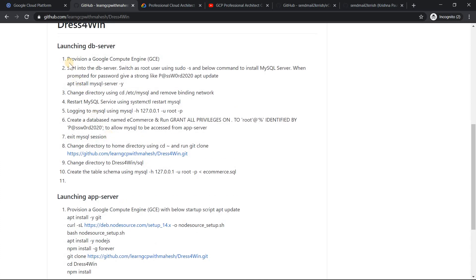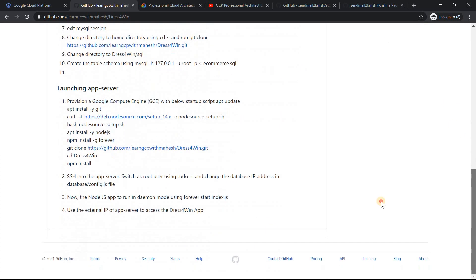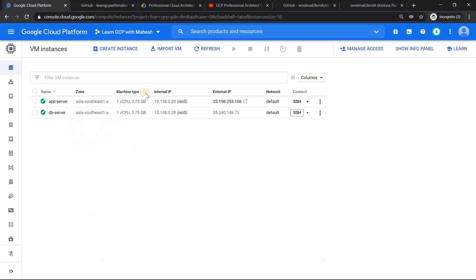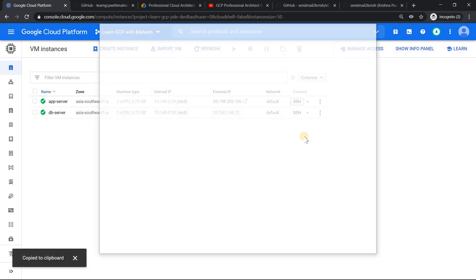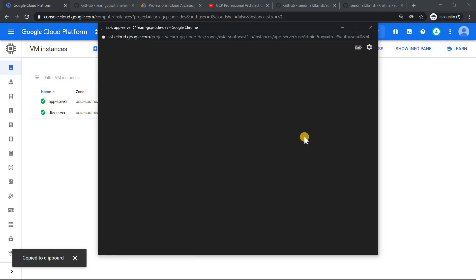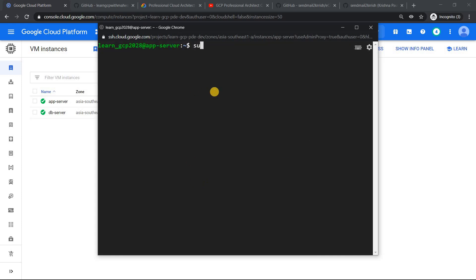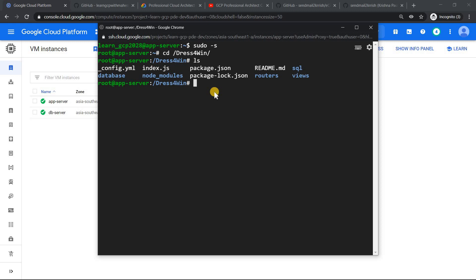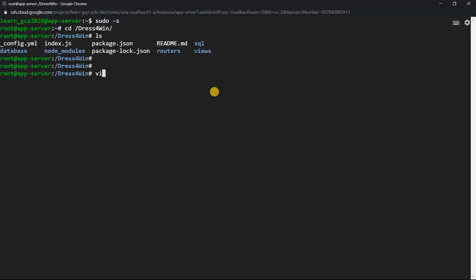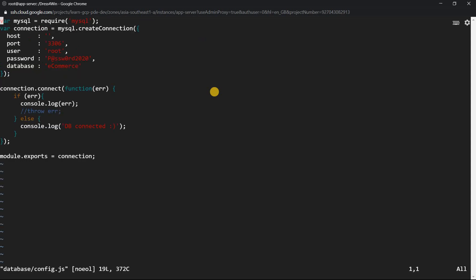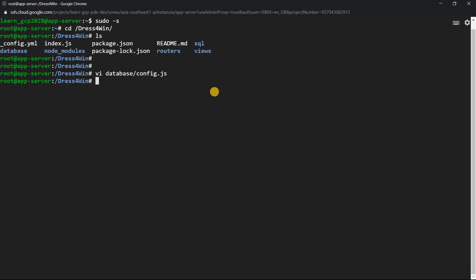There are some formatting issues I'll fix. The next step is to go back and copy the DB server's IP address, then launch the app server. SSH into the app server, switch to root, and navigate to /dress-for-win. Run 'vi database.config' — this is the file where I change the IP address to the DB server's IP. The password and database name are already correct. All necessary changes are done.